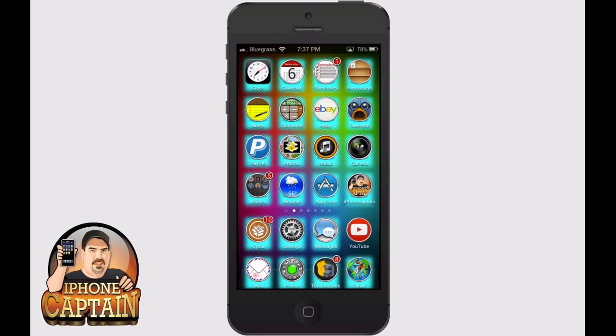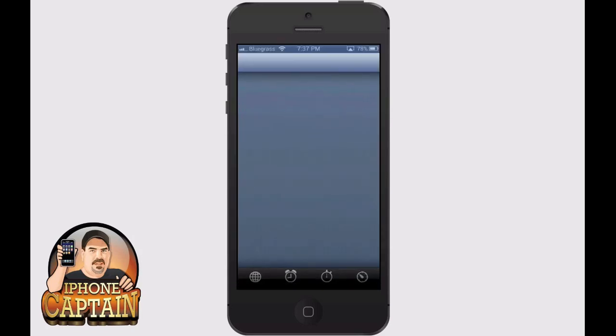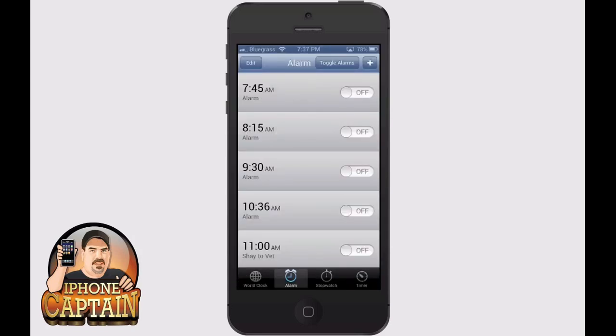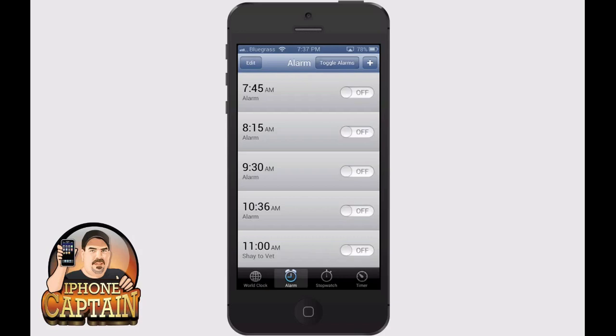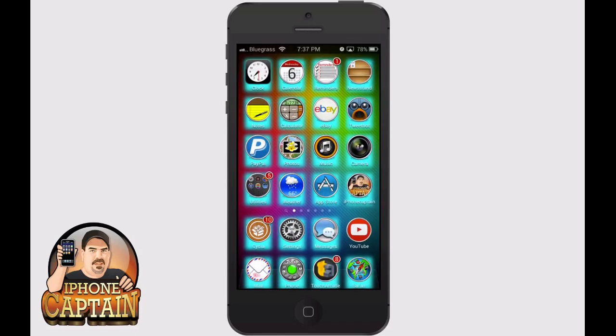It makes it really nice to have that at your disposal to know how many photos or how much video you can get. The next one is called Alarm Control and it's a free tweak. You can see up at the top there's a little toggle button — it simply toggles on and off, that's all it does, nothing fancy.